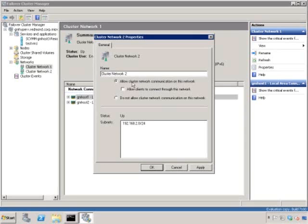The same thing applies for live migration. You don't want live migration traffic to overlap with heartbeat or cluster share volume traffic. So you want to isolate that particular network by telling the cluster not to use it for its own purposes.